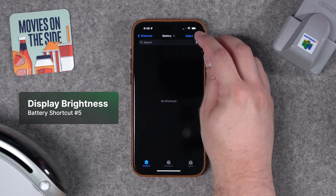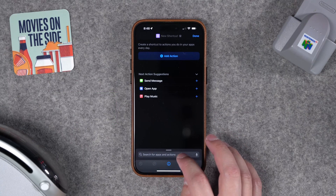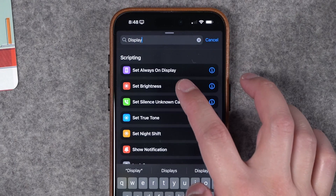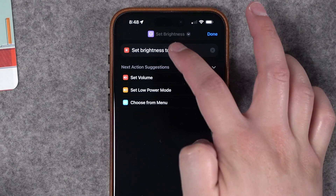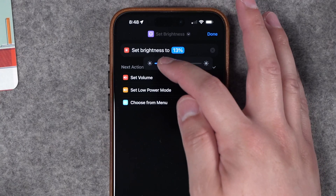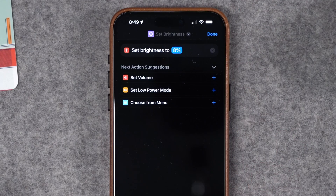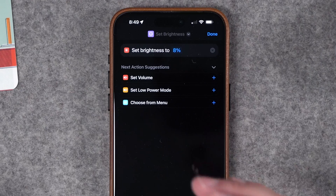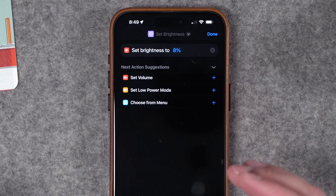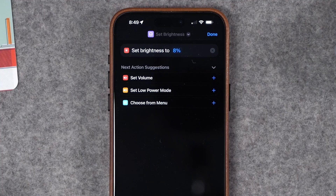Number five is not an automation, but a shortcut we can run manually to save some battery. Hit the plus icon to create a new shortcut. The first action is Set Brightness — tap it and manually change the brightness of your screen. Your screen is one of the biggest battery drains throughout the day, so turning this all the way down to around 8% will actually save you a lot of battery, though it might be hard to see.